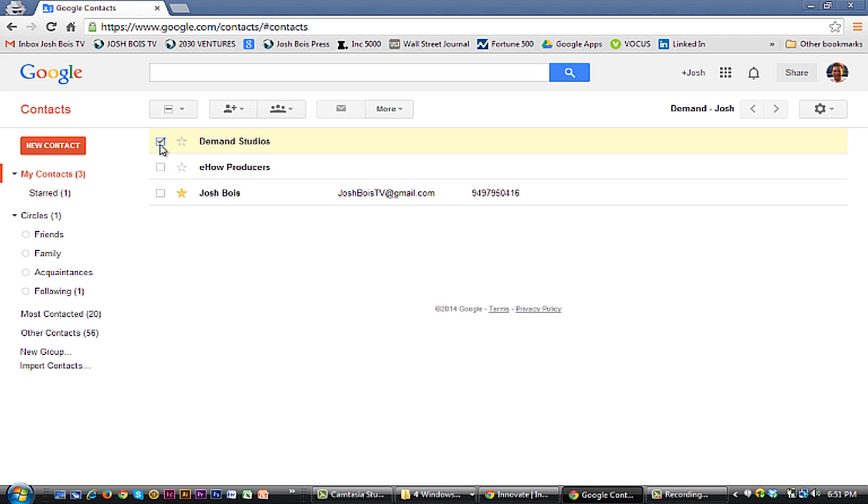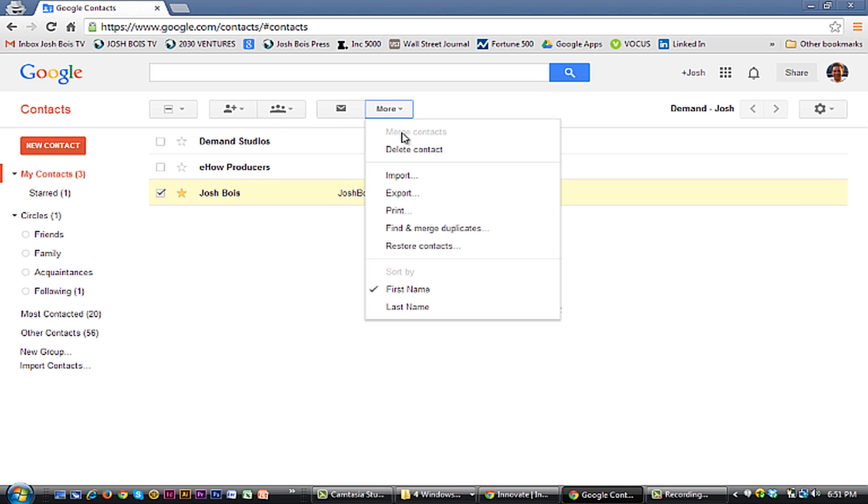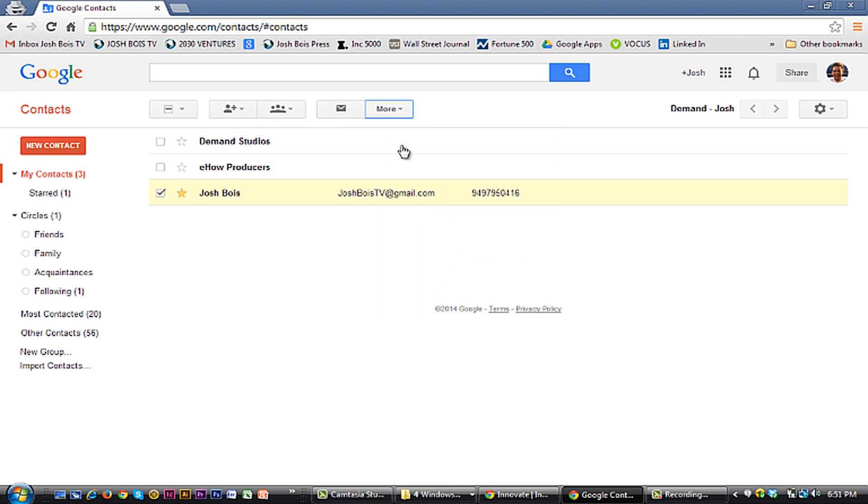This one you can just click through and delete what you want, share what you want. We're here to delete, so simply just go to delete contact.